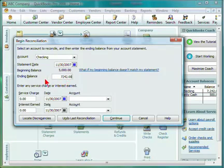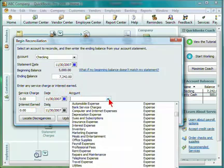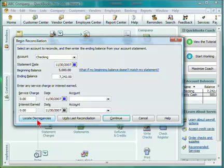We'll input our ending balance. You can also input any service charges or interests earned. Include the account, locate any discrepancies, or undo your last reconciliation.